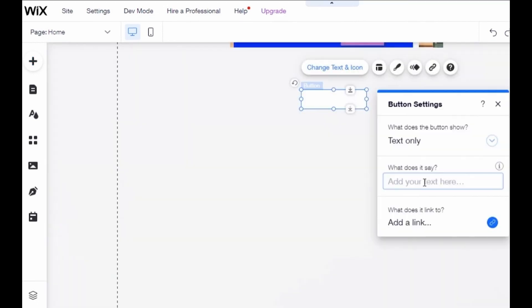After you select the button you want, just put it in any area or any place on your site you want. So just choose the place you want to put that button. After that, if you click in the button, you see 'Change text and icon,' so just click here.